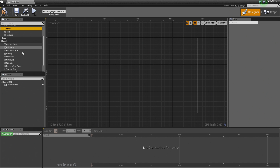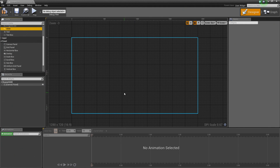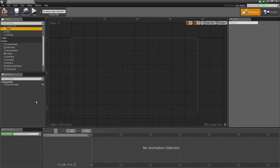Directly below Palette is the Hierarchy. It is very similar to the World Outliner from the Level Editor Viewport — basically a parenting structure so you can see what is parented to what. You can also hide various aspects of your UI elements by clicking the eye icon to toggle their visibility, which is pretty helpful.